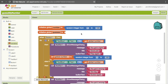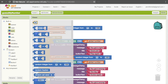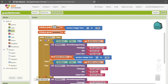Now to start it off, we want it to be zero because at the very beginning they have not made any guesses yet, so the number of guesses will be zero. So I'm going to go to Math and get the number block — it's already zero, which makes that convenient.